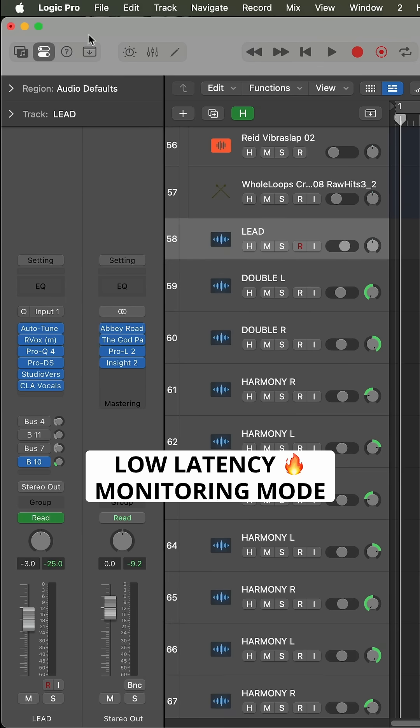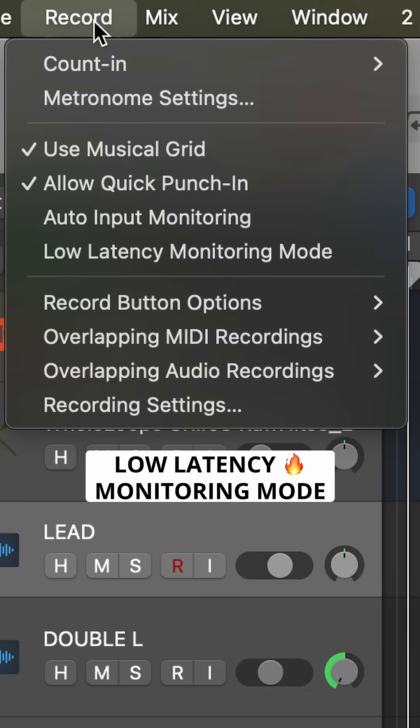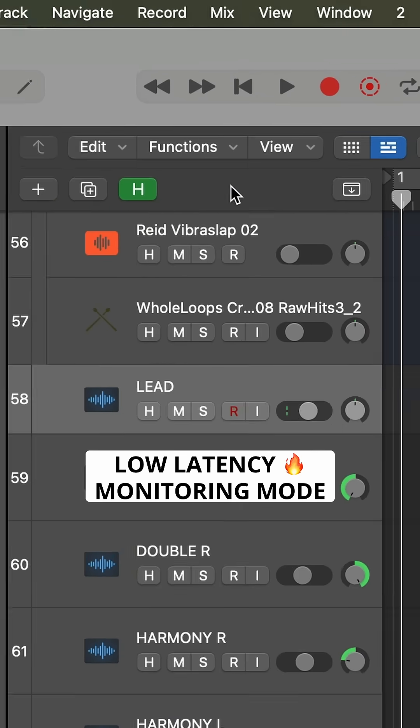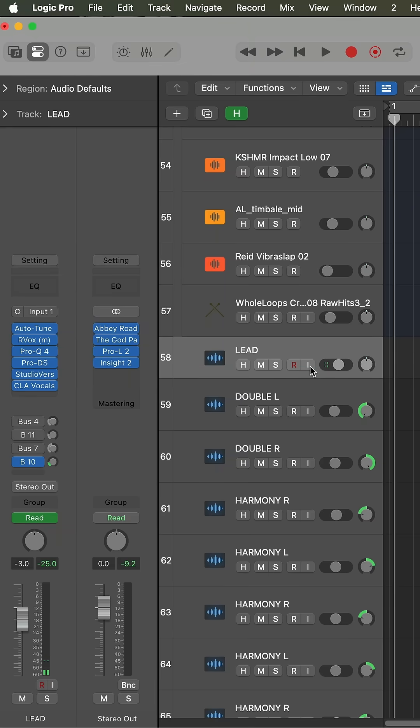First, Logic has a very handy built-in feature called Low Latency Monitoring Mode here in the Record menu. This automatically bypasses or optimizes the plugins you have running on the channel while you're recording.